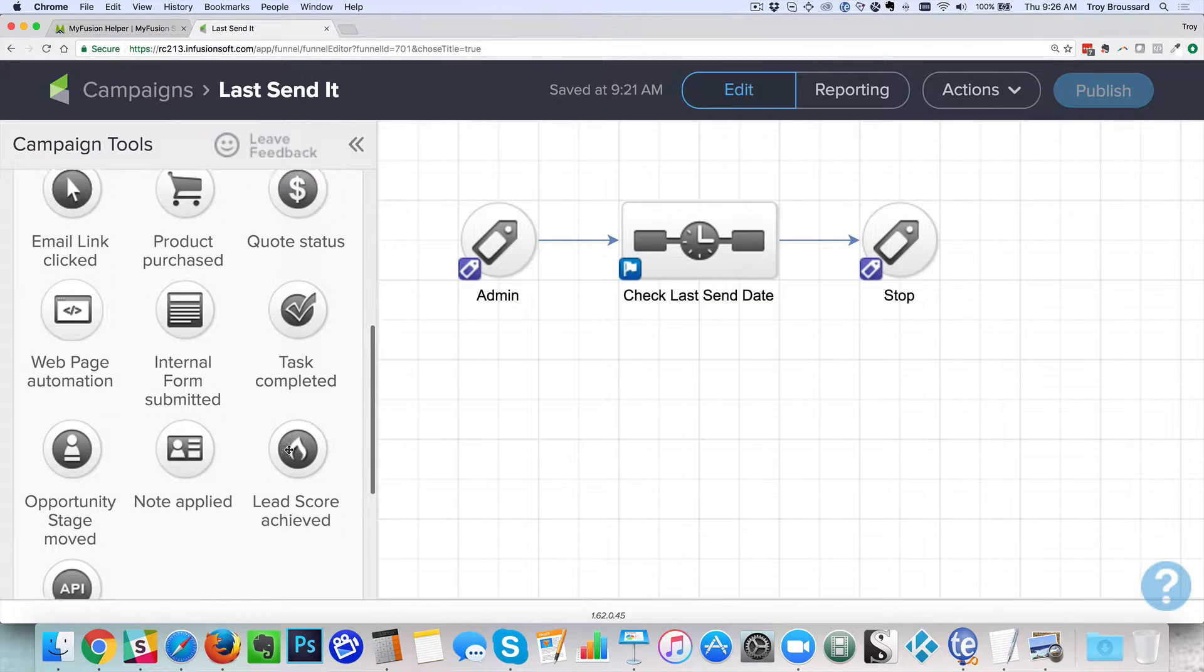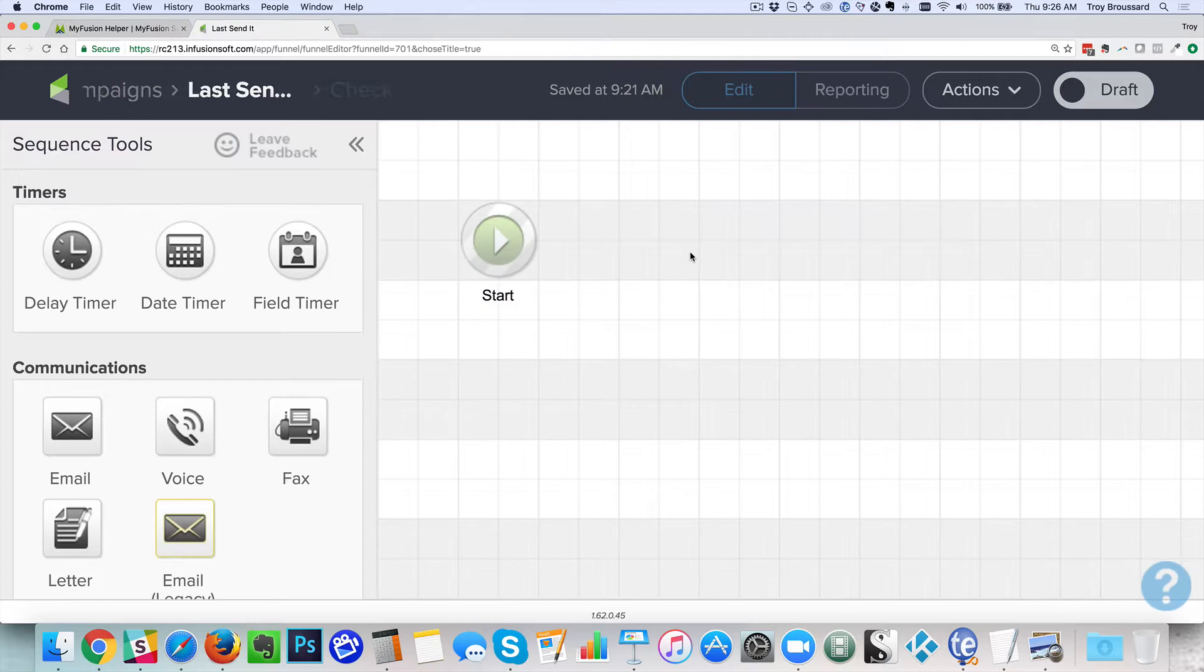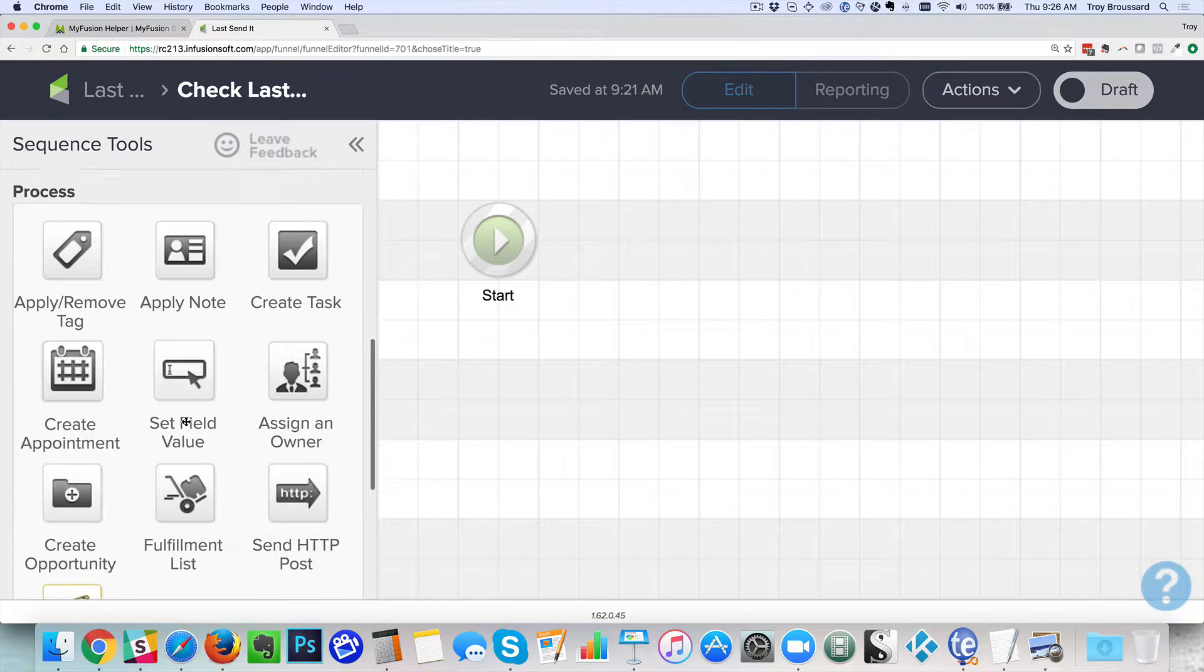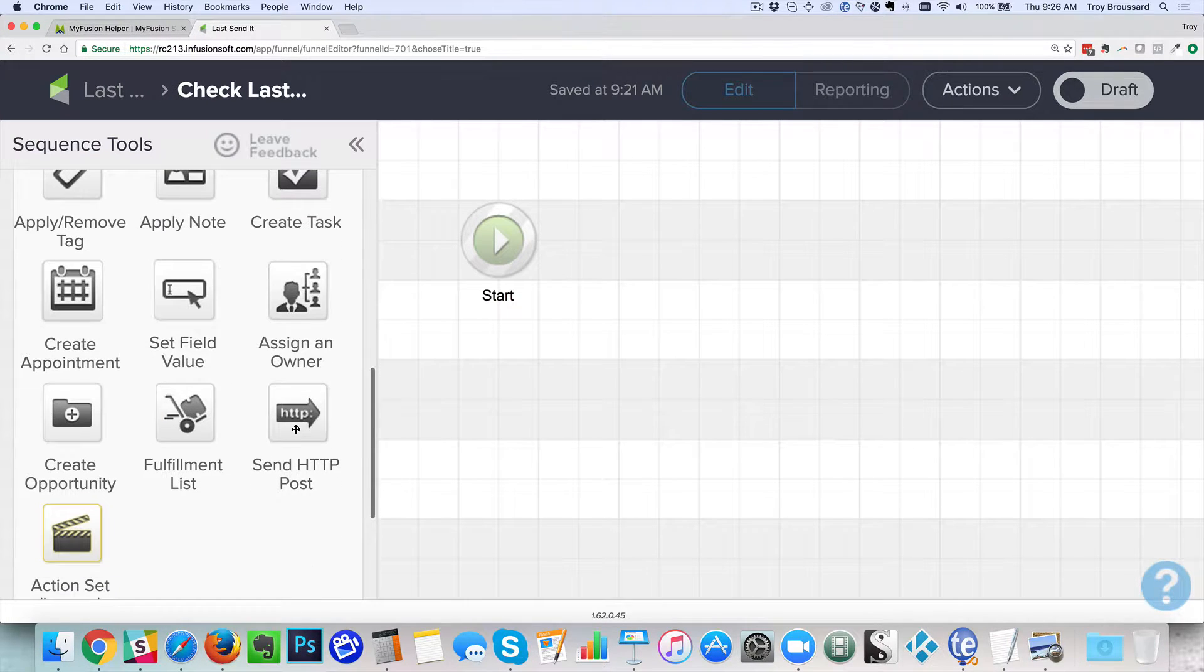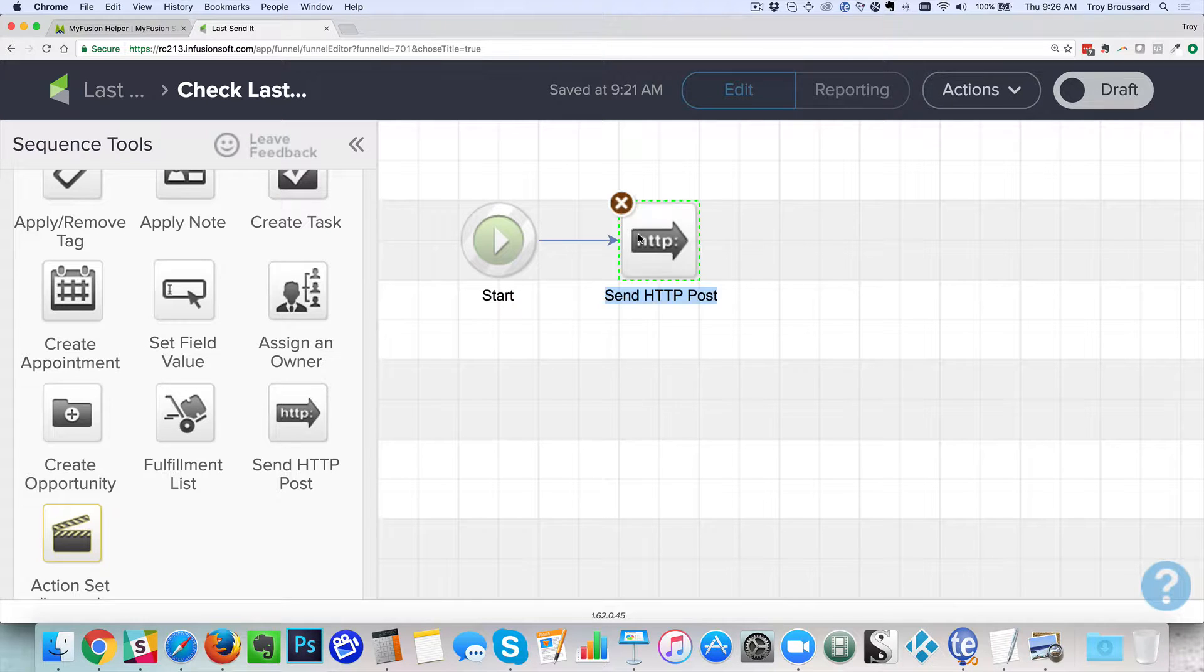And test these contacts and check their send date. So we would go down here. We go into the last send date. We're going to scroll down here and grab an HTTP post snippet and drop it in there. And then we just double click on here.